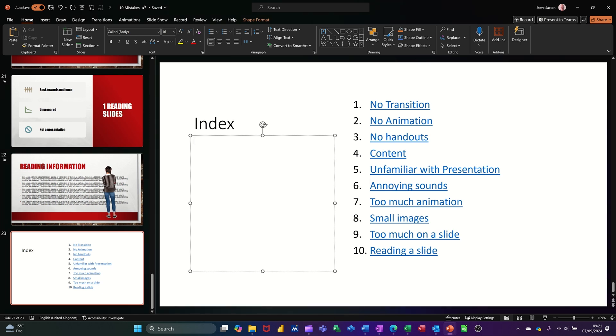Hi guys, welcome to this session in Microsoft PowerPoint. In this module, I want to show you how you can create a hyperlink to a specific page in Word.